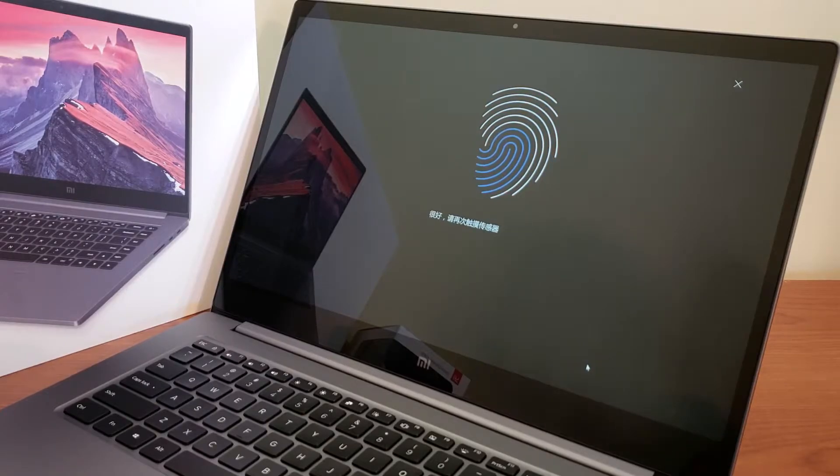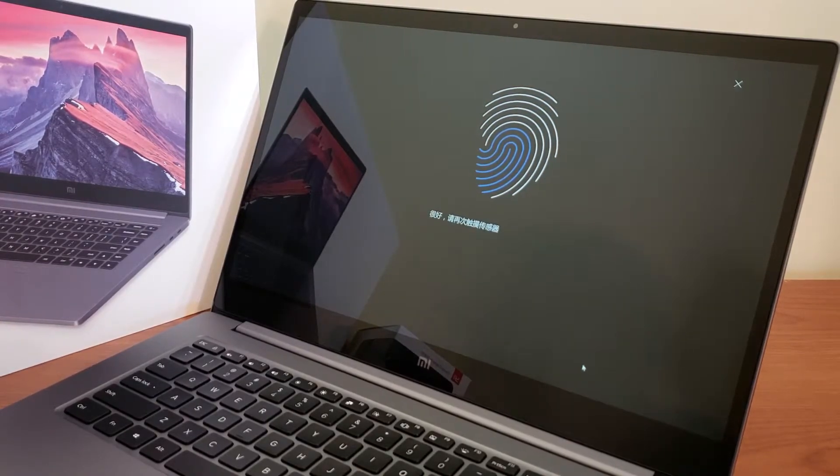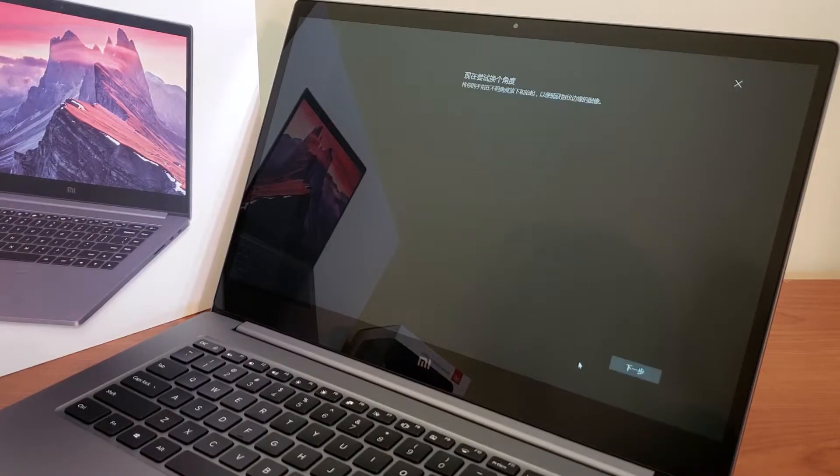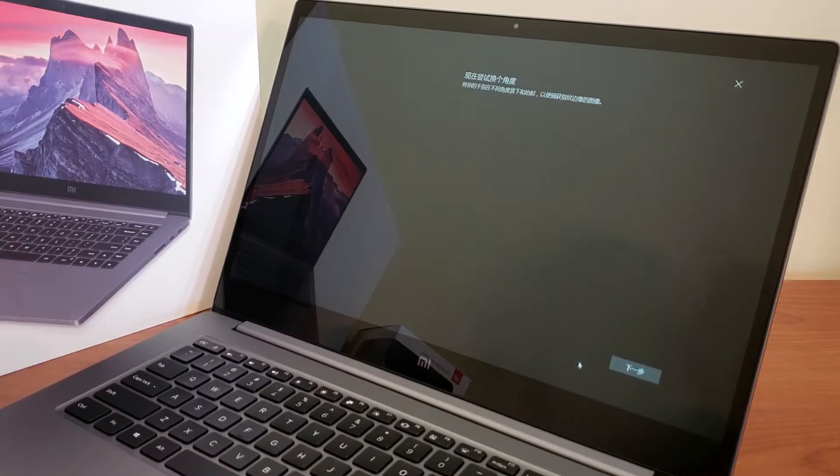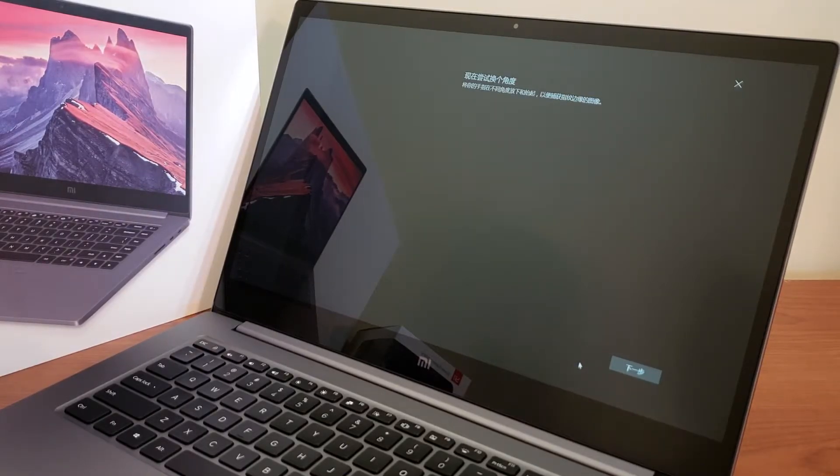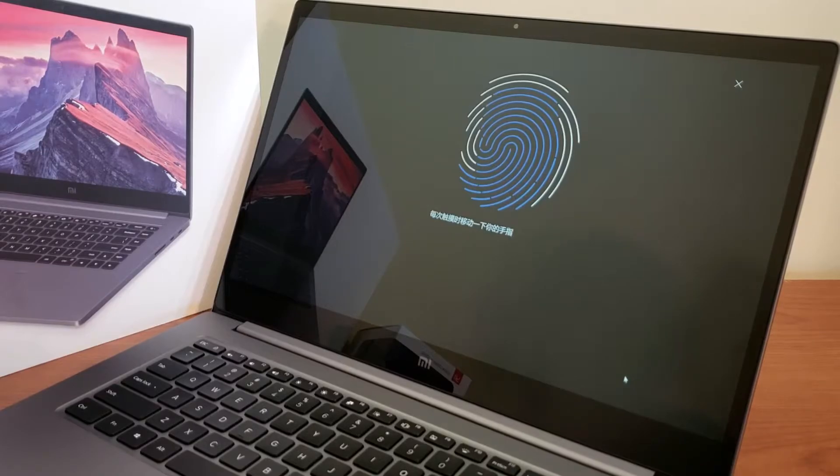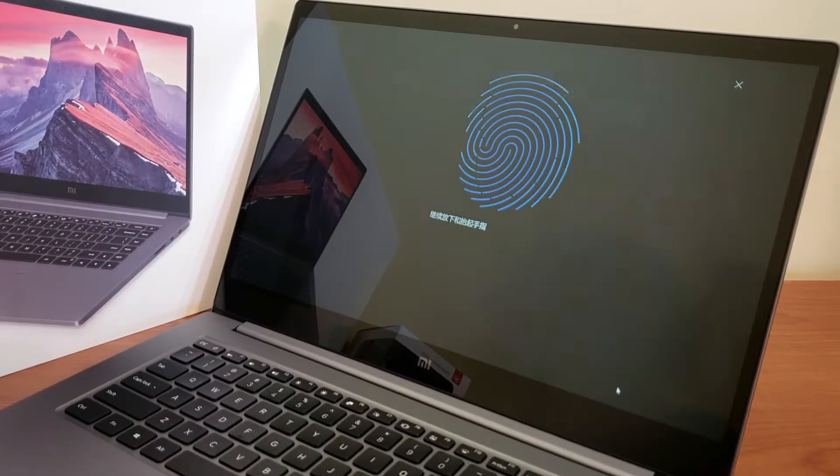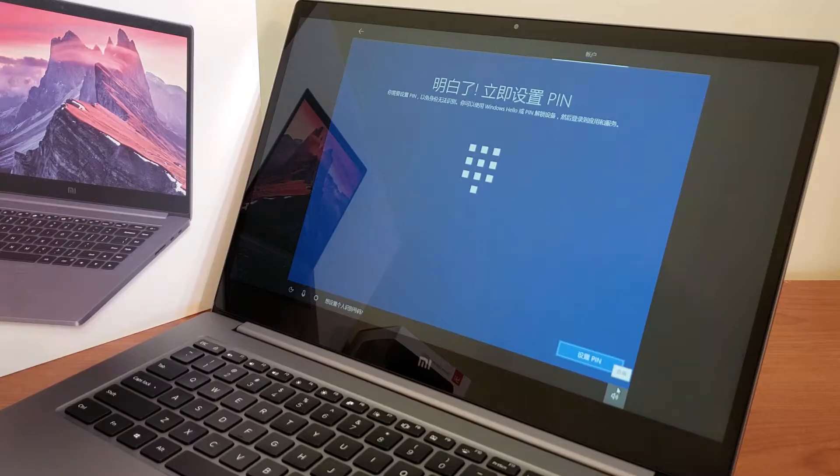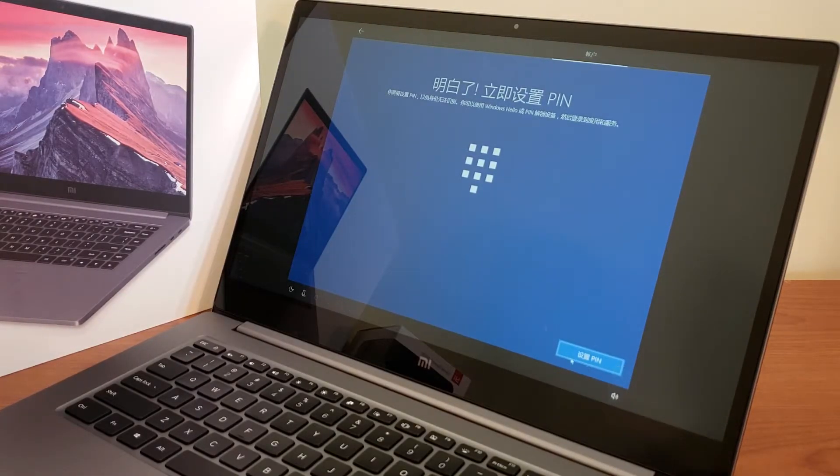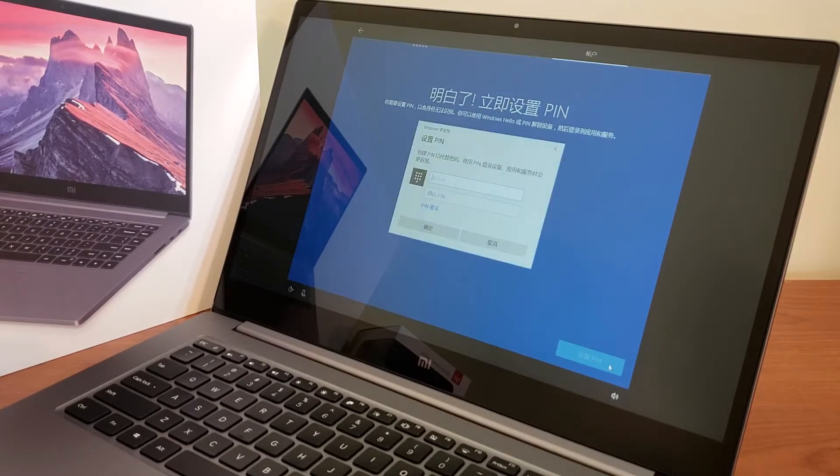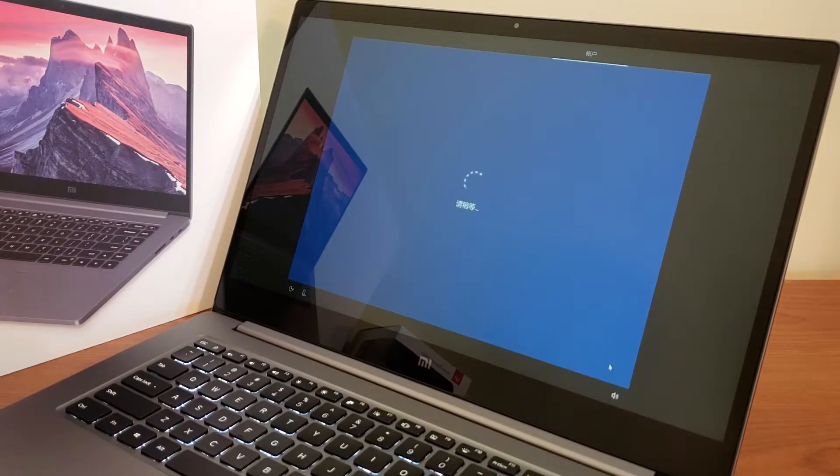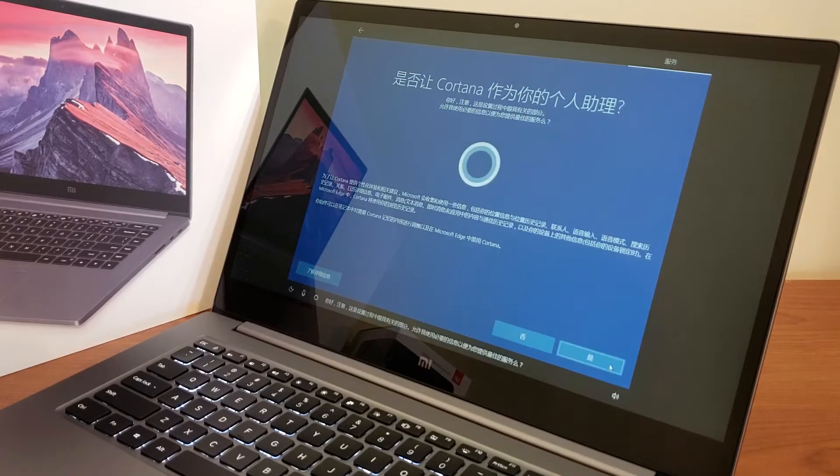As you can see setting up the fingerprint sensor is extremely easy and fast. This is one of the best features. I actually set up Windows Hello very quick and easy. Now we're going to move forward. I absolutely love being able to set up your fingerprint and unlock Windows on the fly without having to enter passwords or PIN codes or anything like that. So extremely fast sensor on this Xiaomi Notebook Pro.